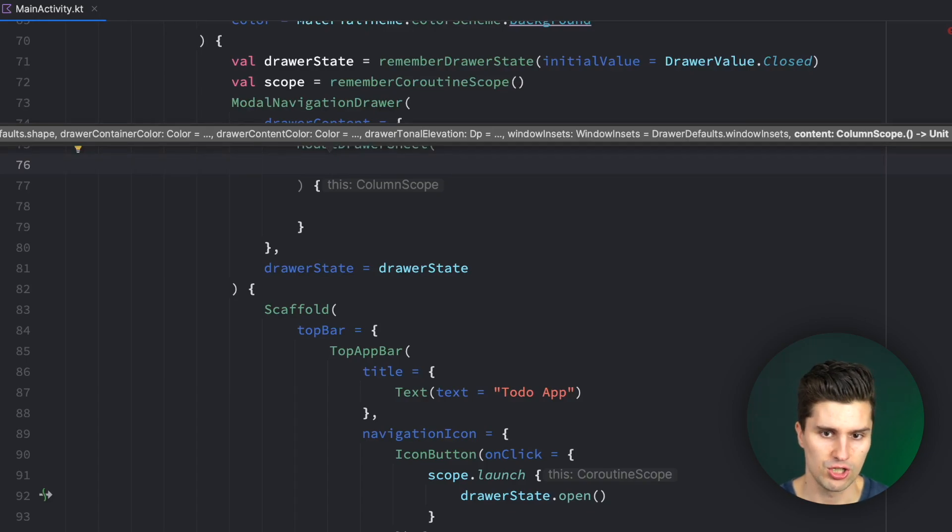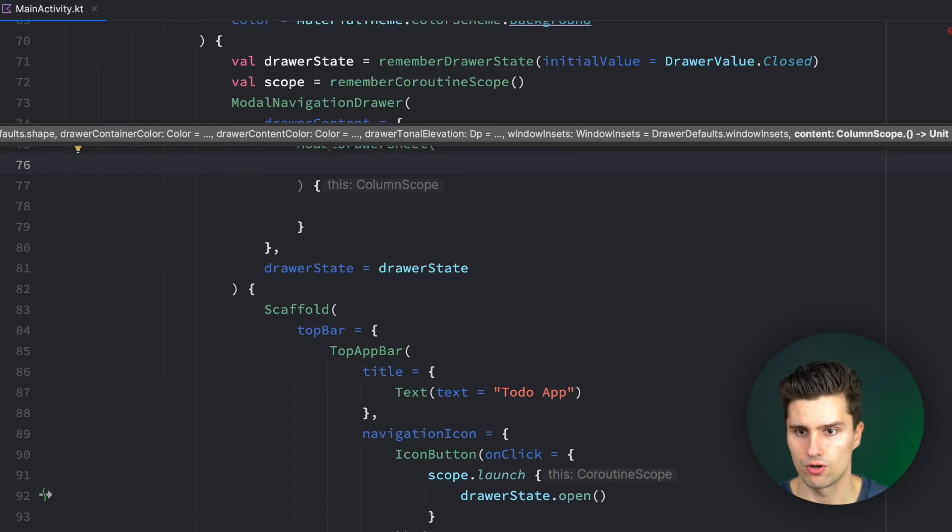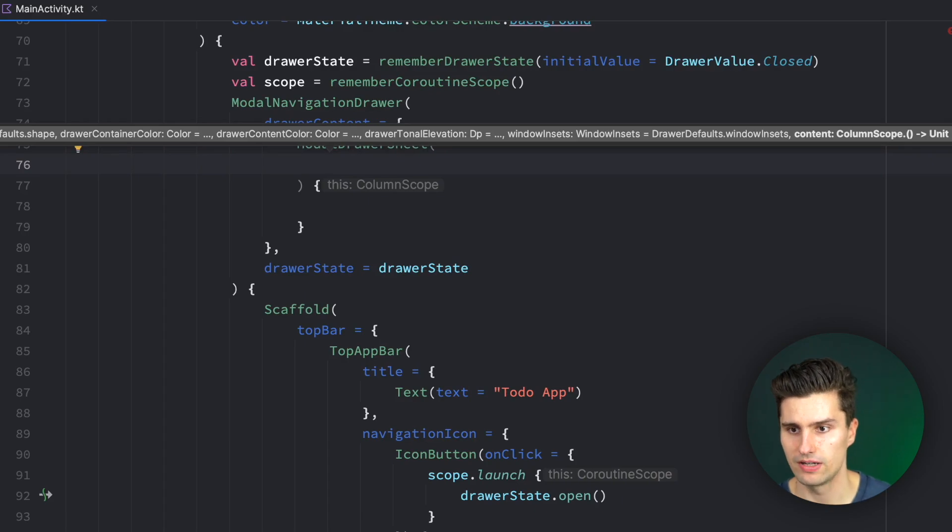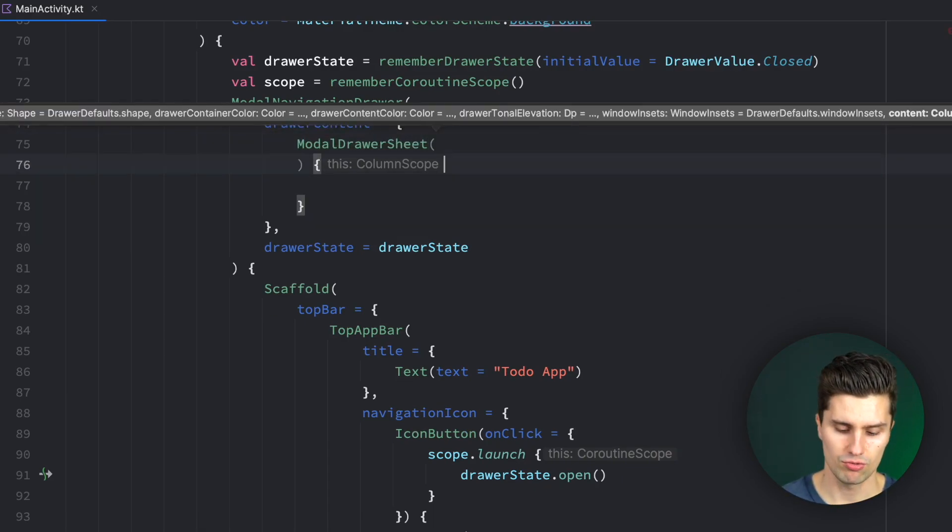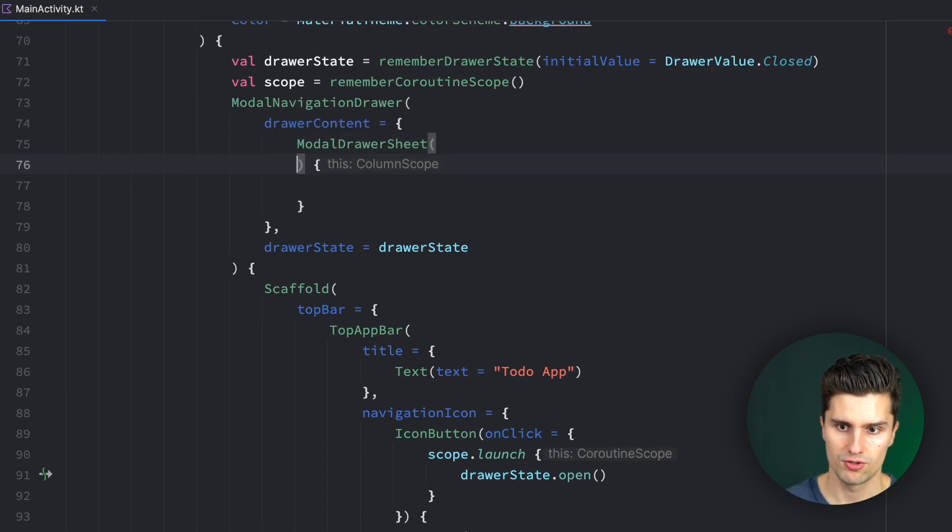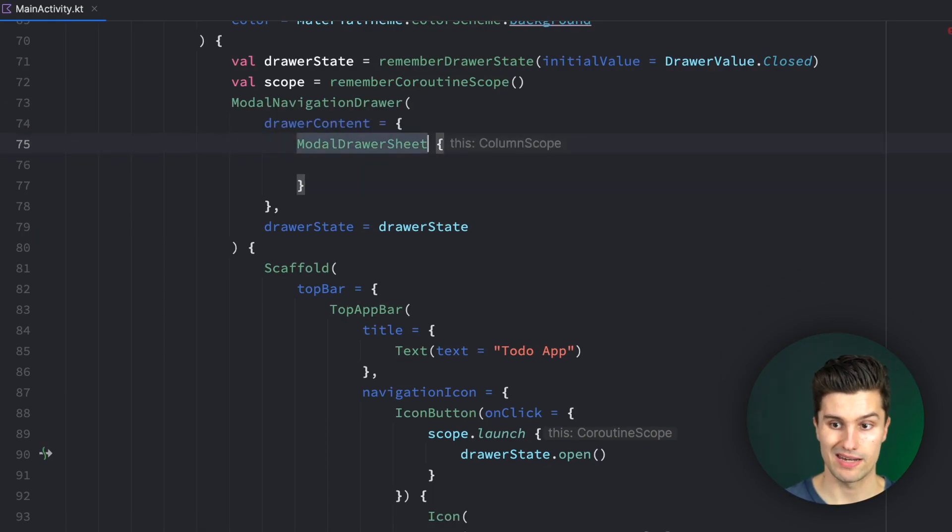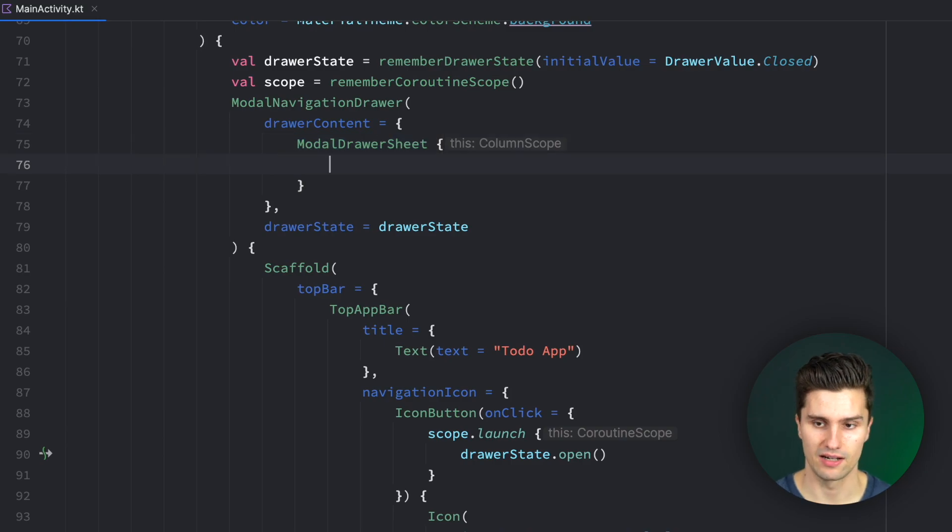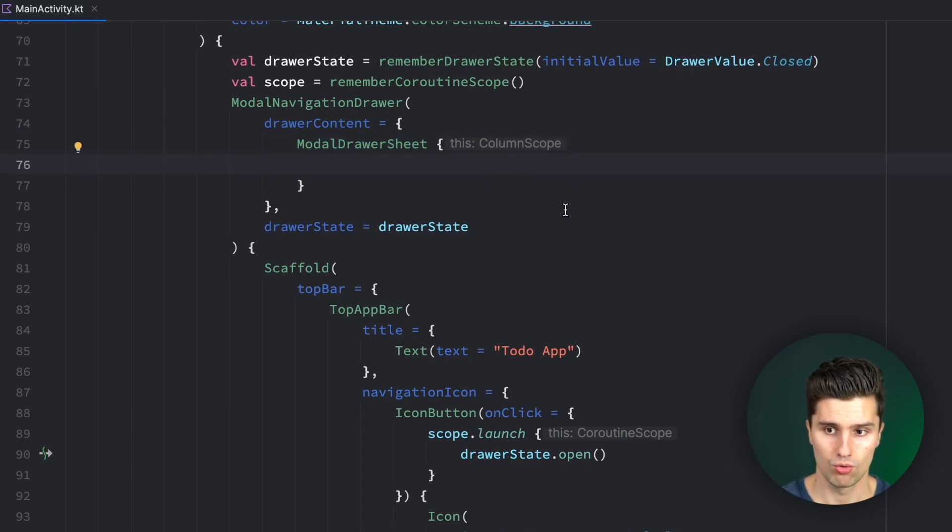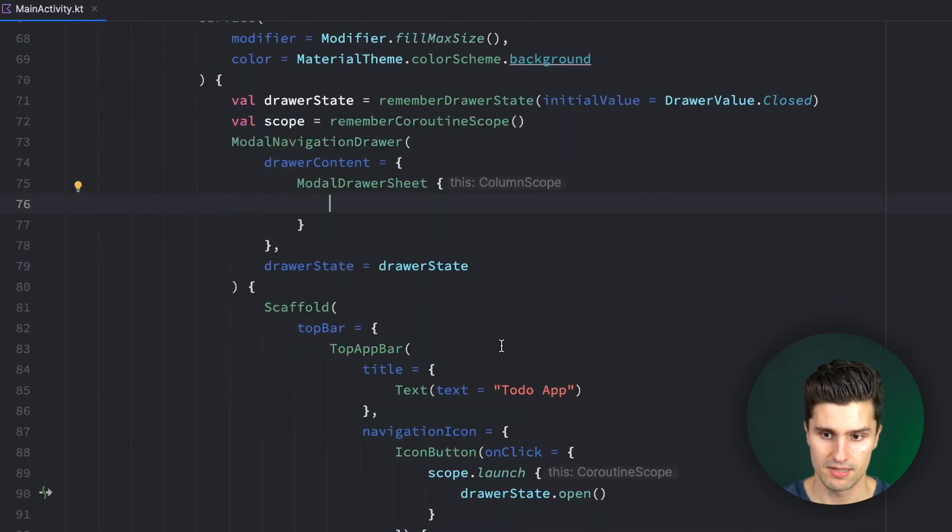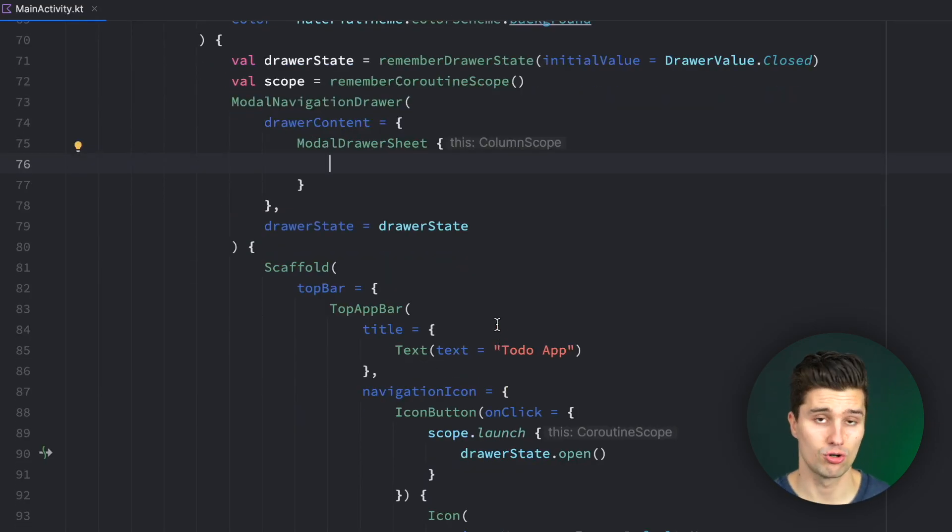And here we really can't configure that much. So we can just leave it at the default. So we could change the shape. We could change the container color, content color, the tonal elevation. But we just want to leave this at the default. So we automatically stick to the guidelines of Material 3. But in here, we do get this column scope.